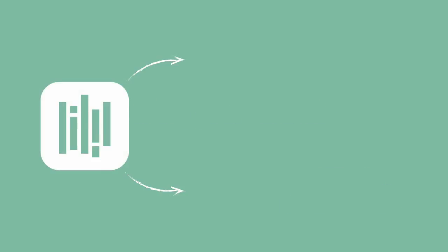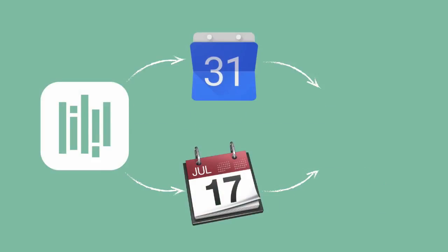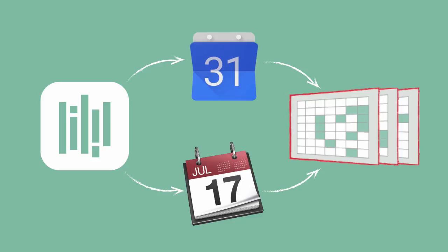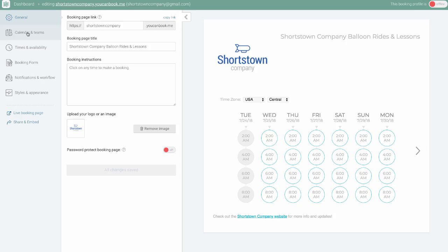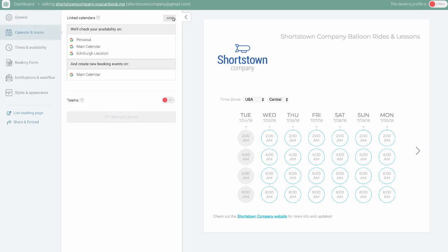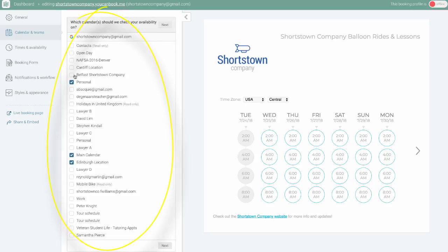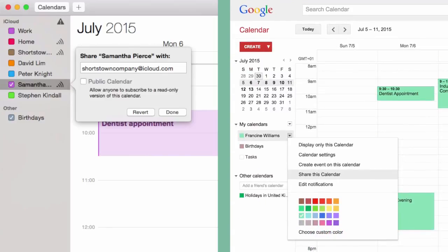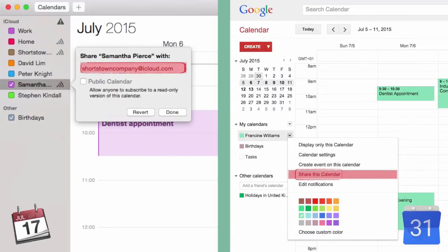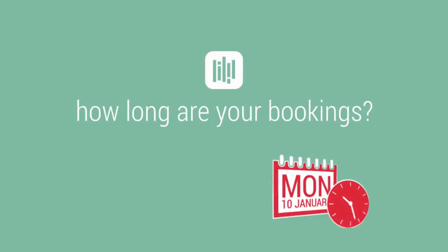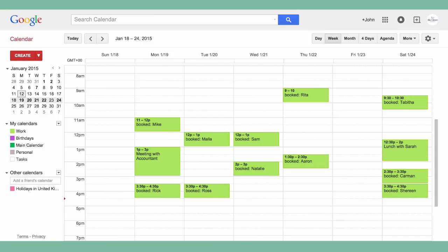You Can Book Me works by linking through bookings directly into your Google or iCloud calendar. You'll be able to see all the calendars successfully linking to You Can Book Me here. You need to check your calendar account settings to make sure that the ones you need are shared correctly. The calendar you link to is the one that updates You Can Book Me with your availability.